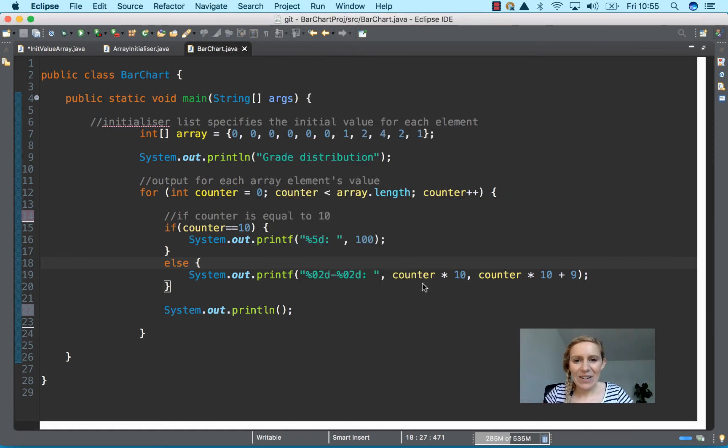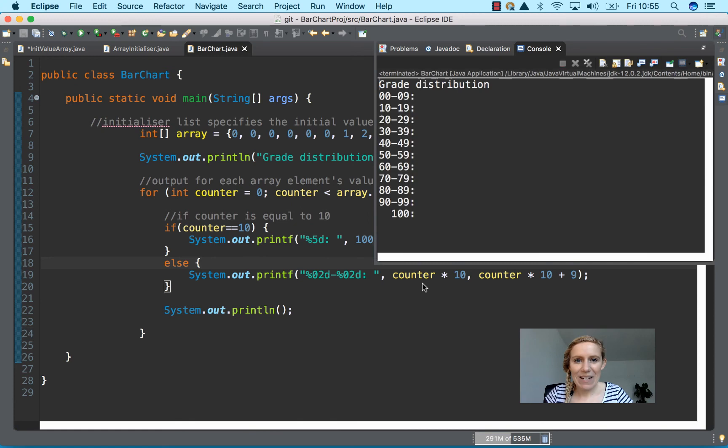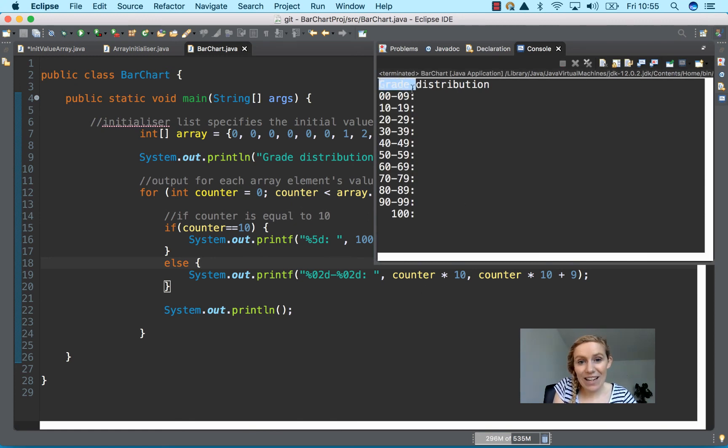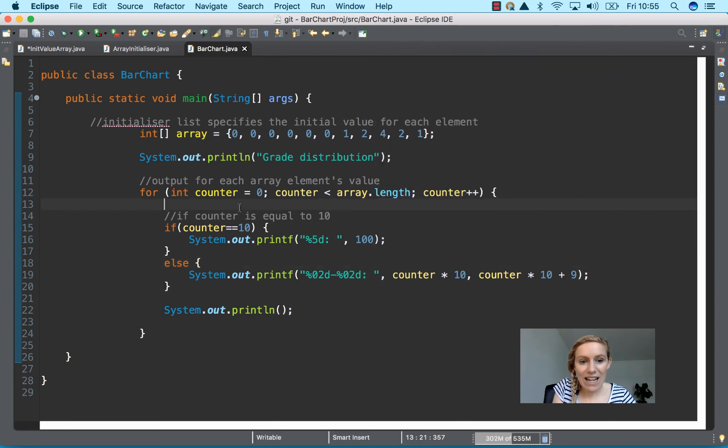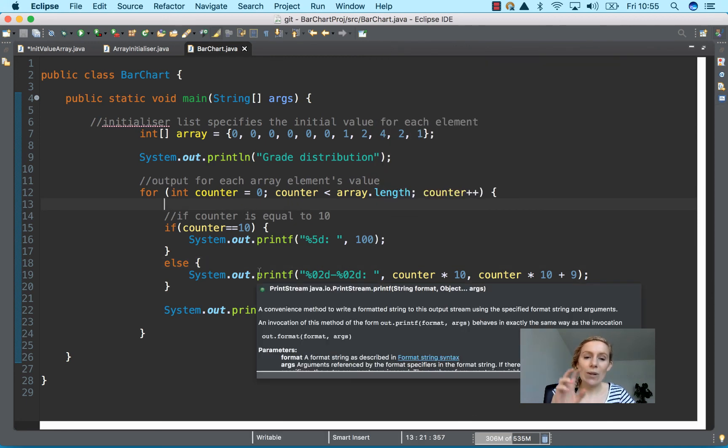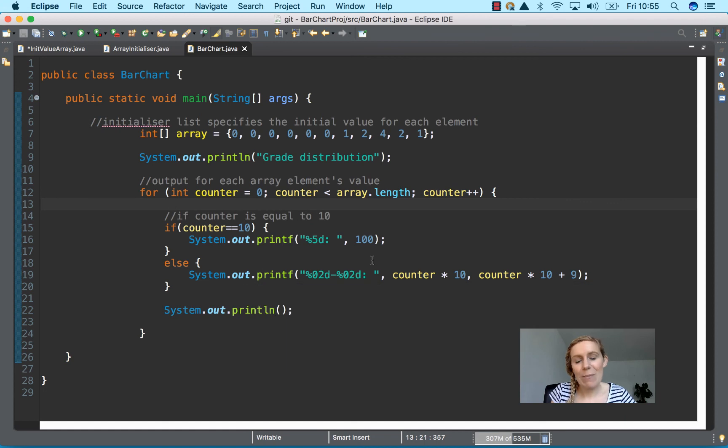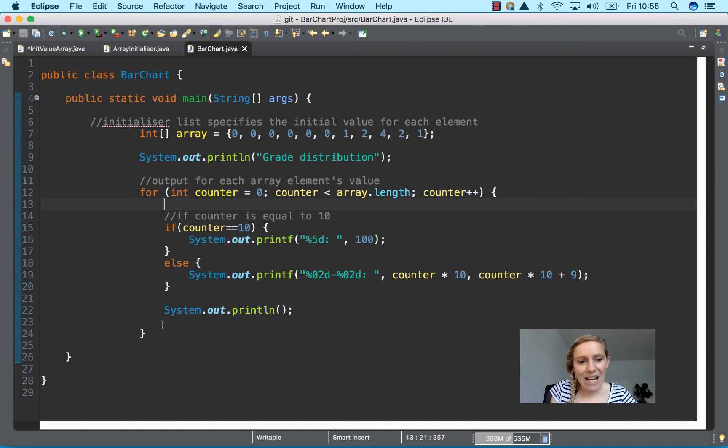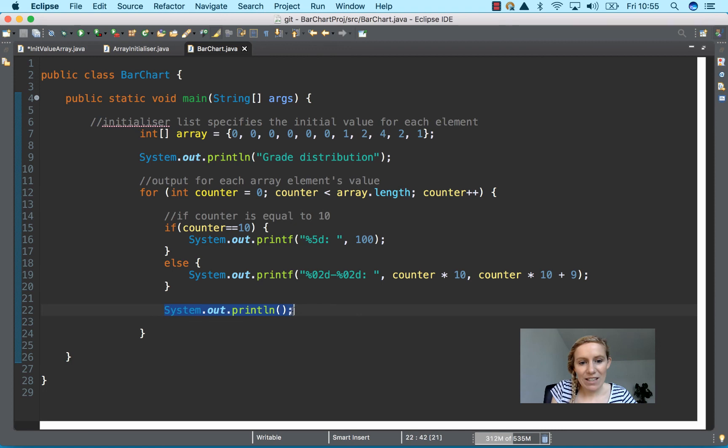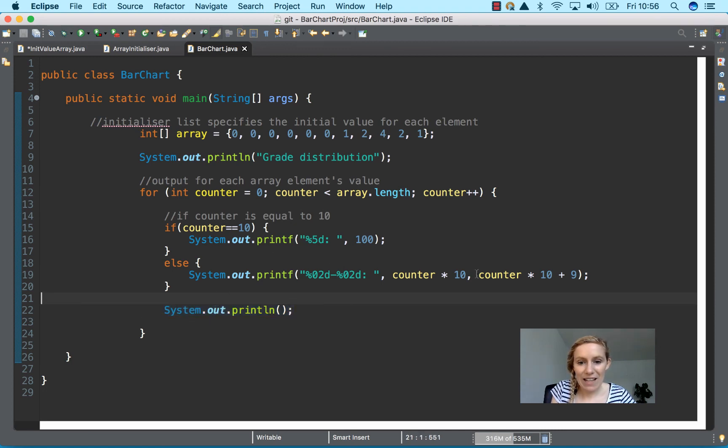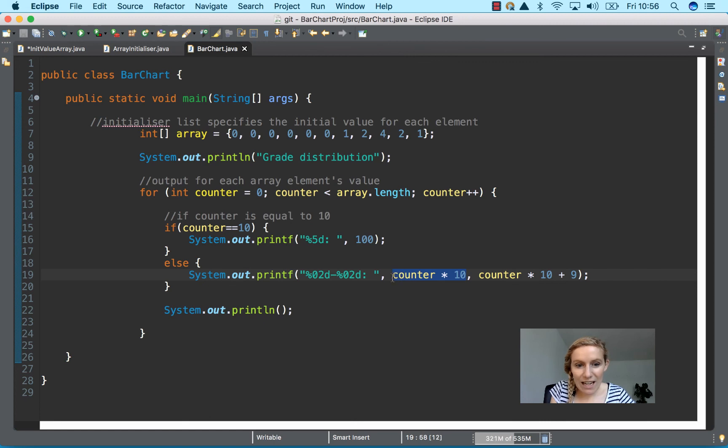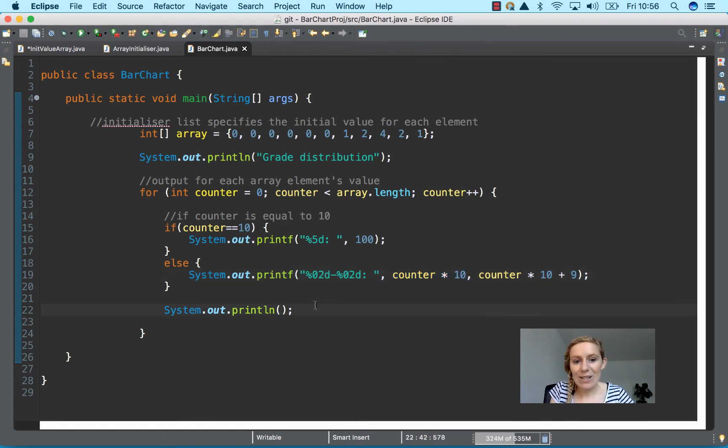So if we press play again, then there's no blank line here because we did it after the if statement. So placing code in particular places also impacts how it's run as well. So we want the new line after the loop. And then here, we can do our calculations within our system out print statement as well.